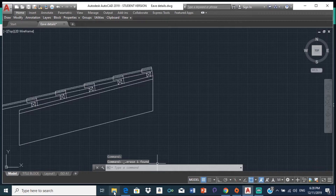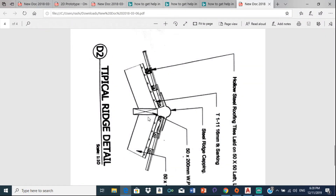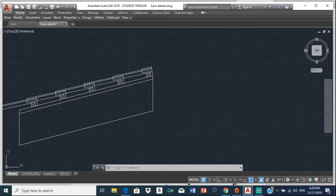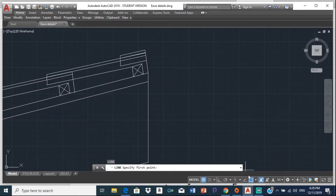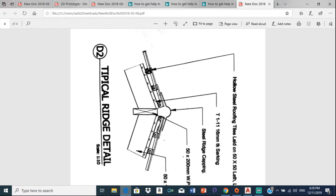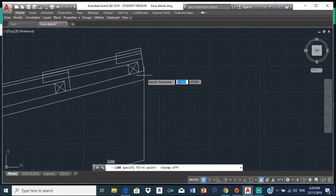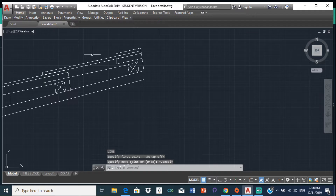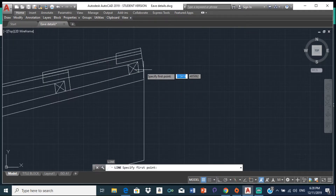Now I am going to put in the ridge board here, and the ridge board goes here. Let me select a line and turn off object snap for a minute. Let me just draw this across — let me find the center there. L enter, from here draw a line.